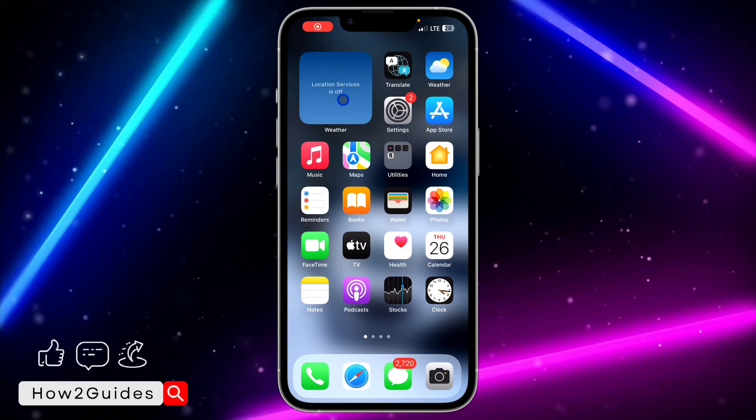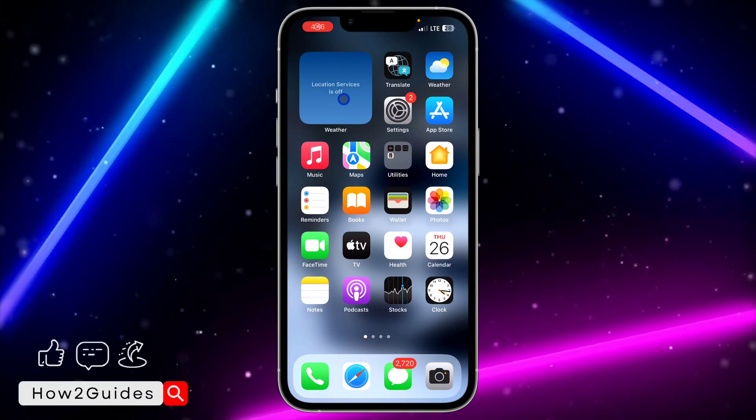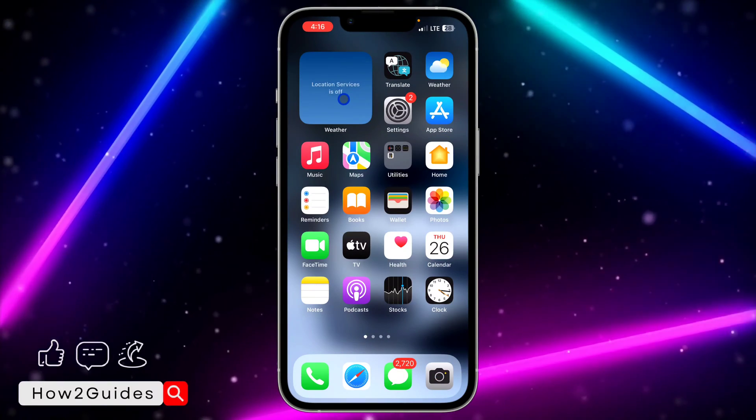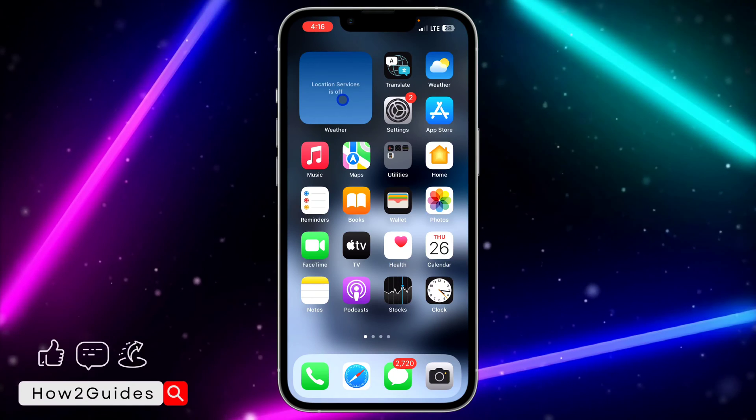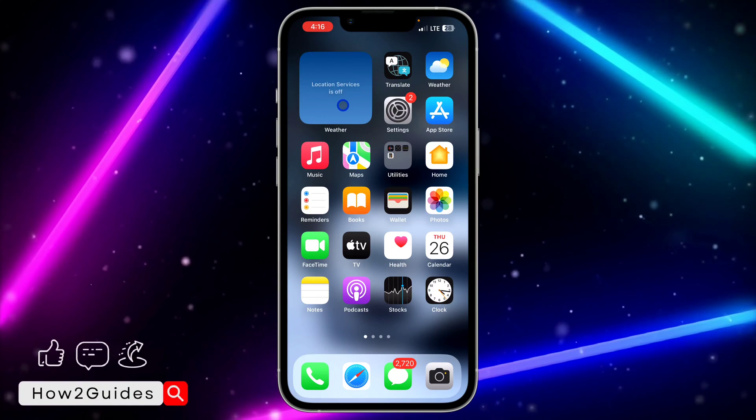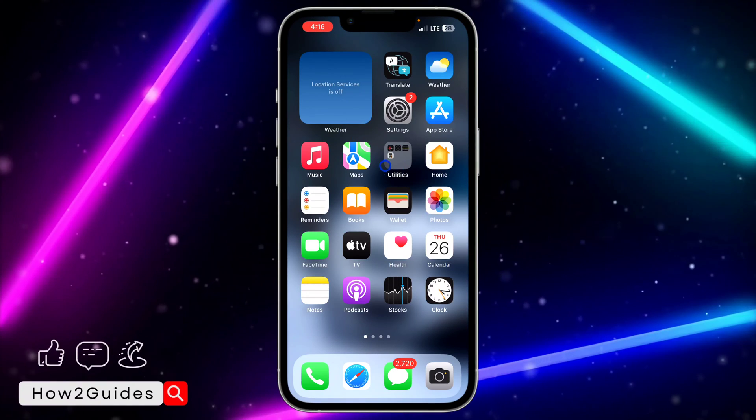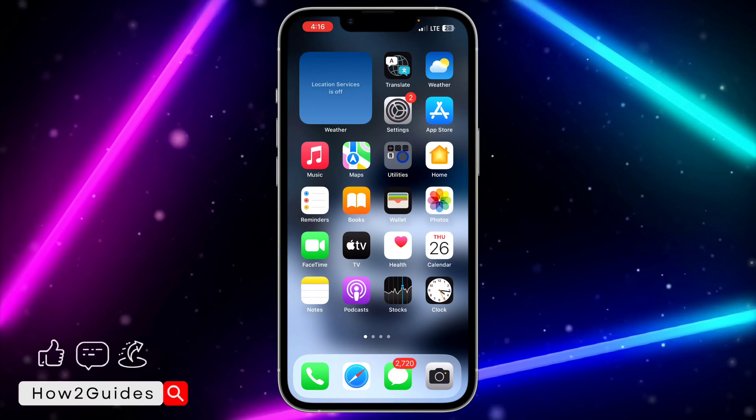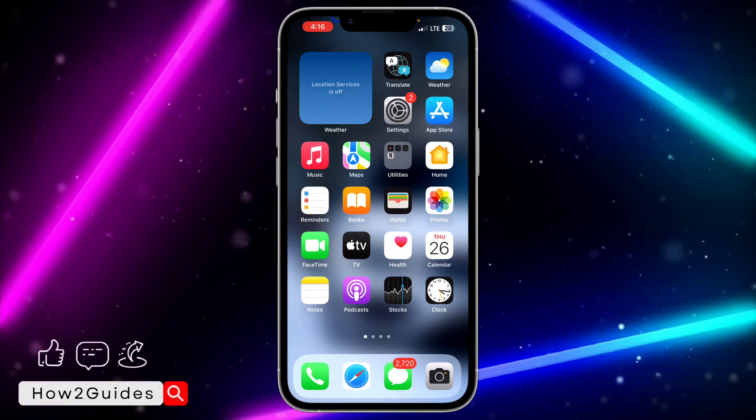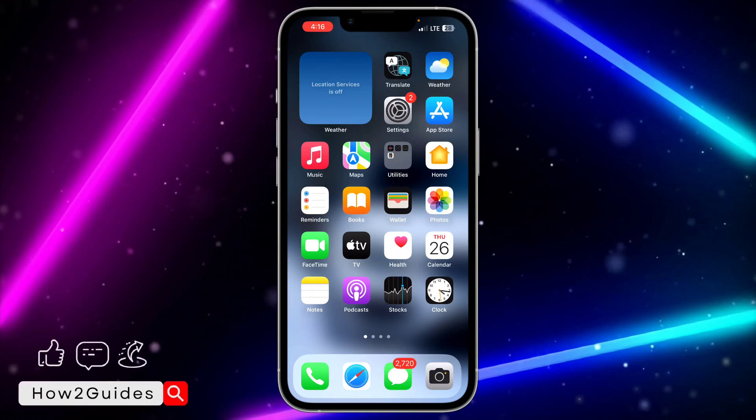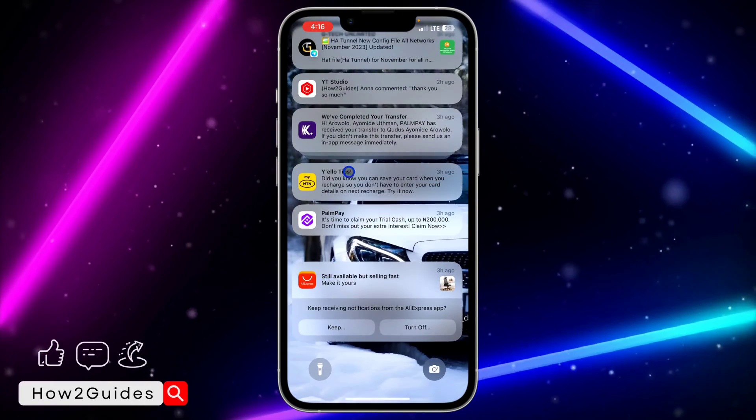Hey guys, in today's video I'm going to show you how to stop seeing WhatsApp notifications on your iPhone lock screen. So if you don't want to be seeing your WhatsApp notifications on your iPhone lock screen like this, let me show you how to turn it off.